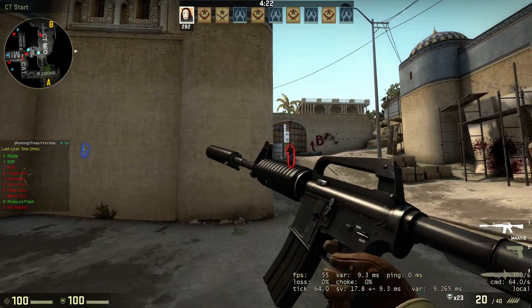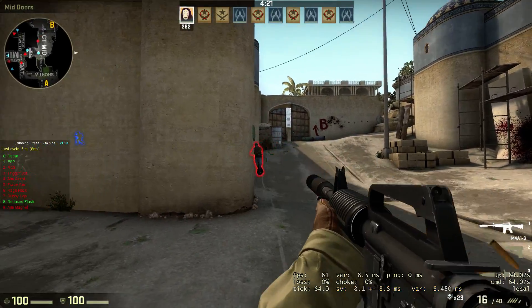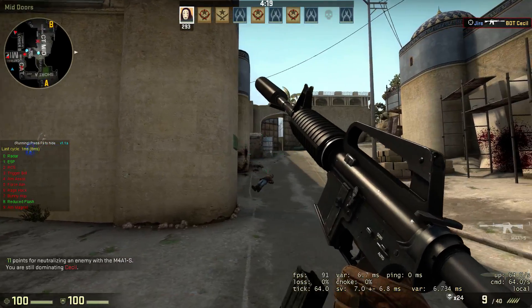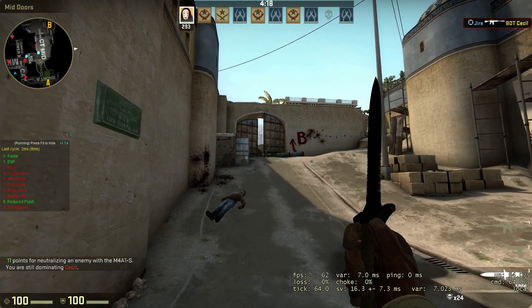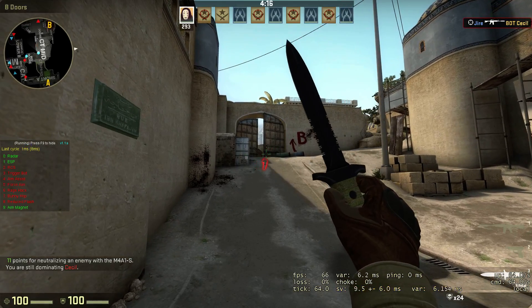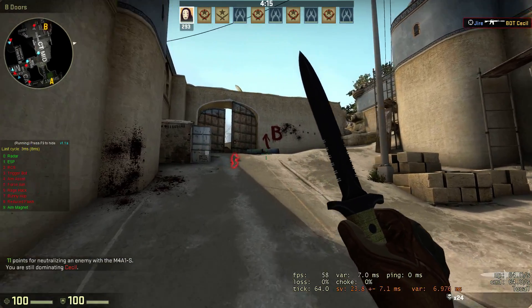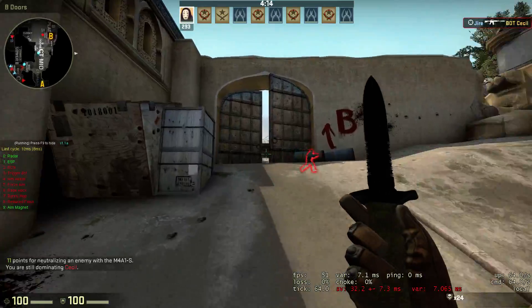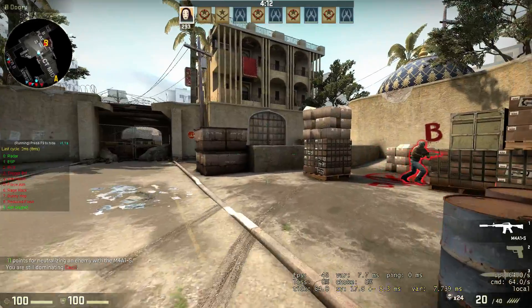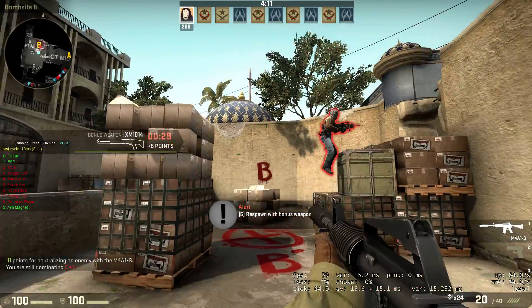Reduce Flash should be self-explanatory — I can't really show you in a deathmatch, but you guys get the point.